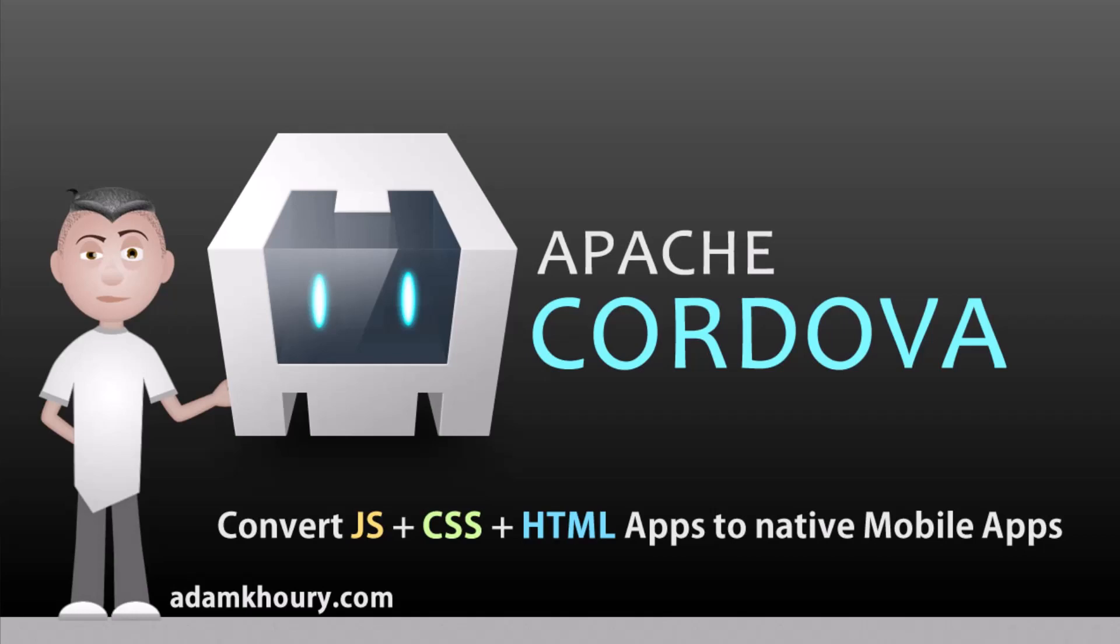In this exercise you can learn how to use Apache Cordova, formerly known as PhoneGap, to convert your web applications to mobile applications that people can download from the app stores for their mobile devices.